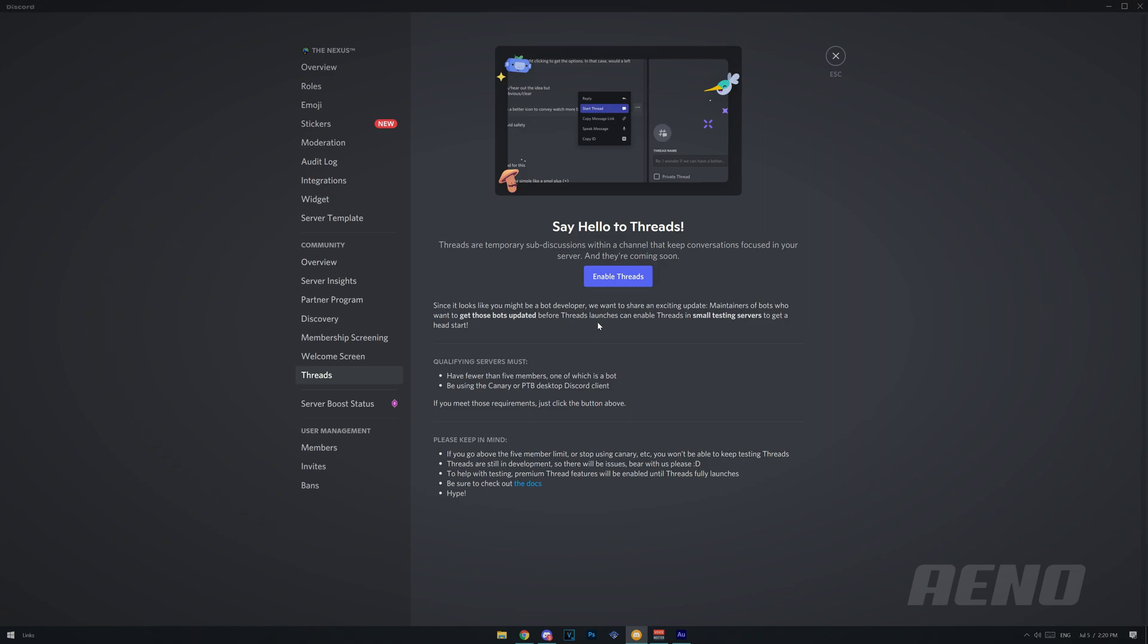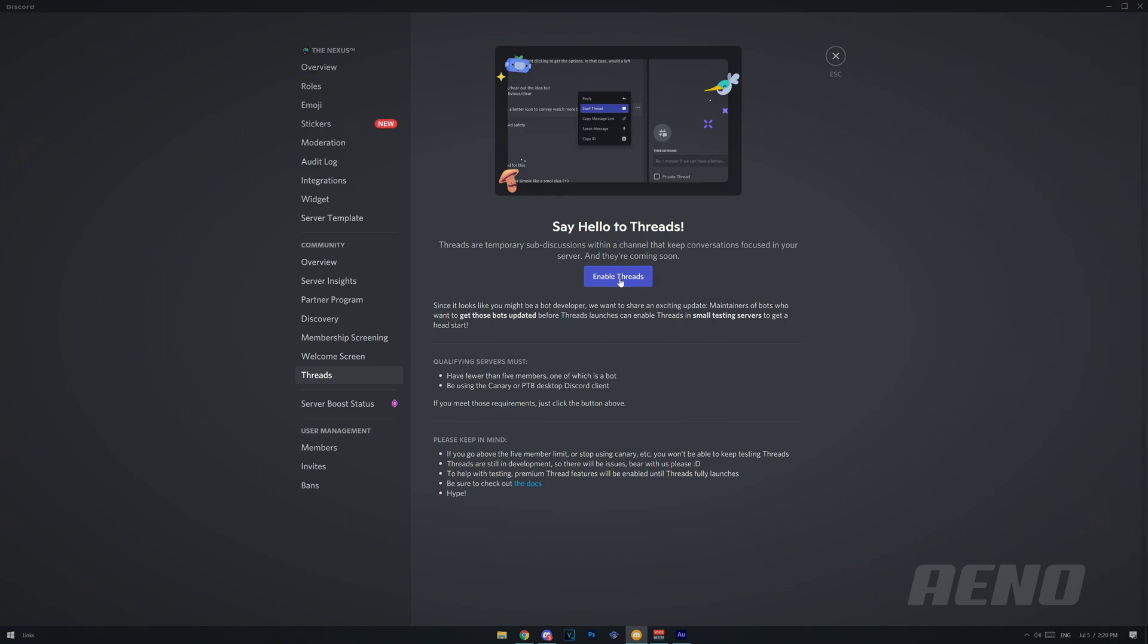So it says if you're a bot developer, you can enable threads in small testing servers to get a head start, and by small it means very small, because it's a maximum of five people. Yeah, that's very small. So let's check this out. Threads enabled, cool. So let's see what changed.